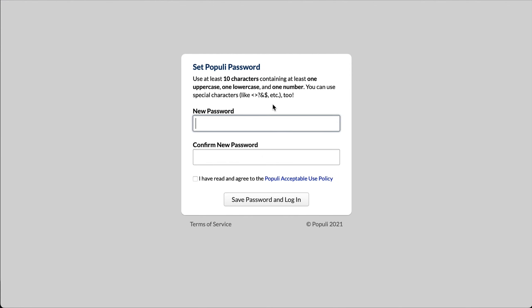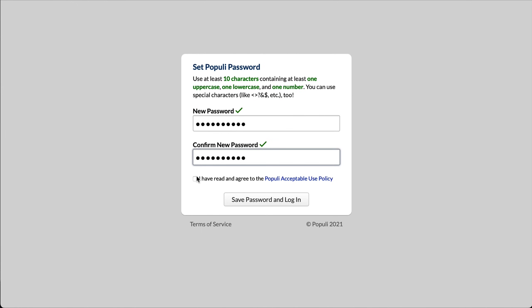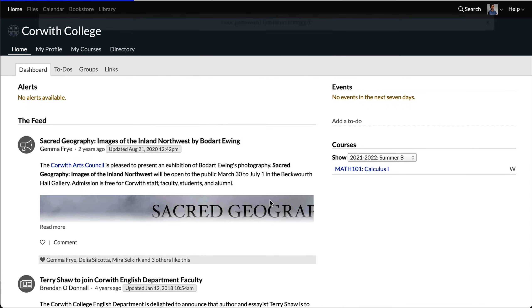Now you can create a new password that fulfills all of the criteria and that you're definitely going to remember forever and always. Then check the box to agree to the acceptable use policy, click "save and login," and now you can begin enjoying your beautiful new password. If you'd like to learn more, there's a link to our knowledge base article about managing your password in the description of this video.